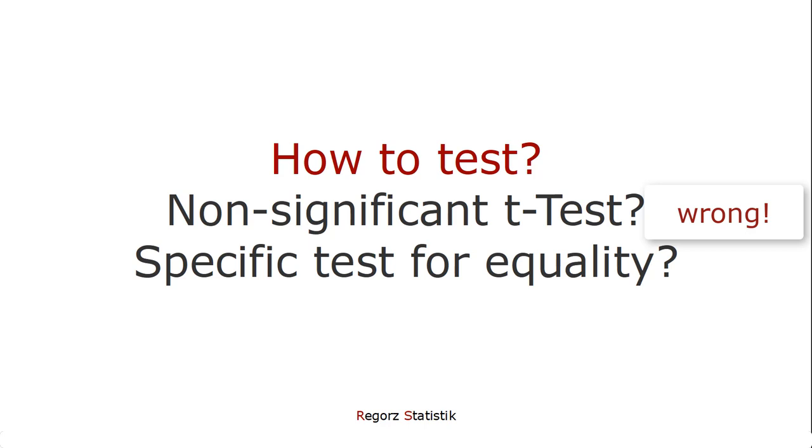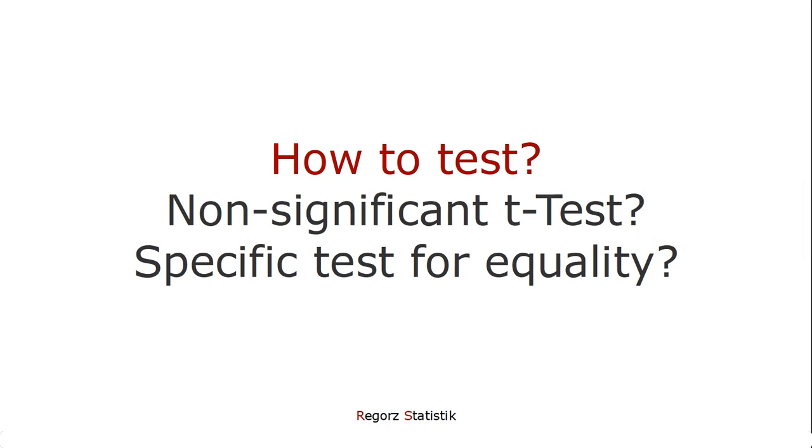Just because a t-test isn't significant, it doesn't follow that there is no group difference. It could just be a power issue that our sample size wasn't large enough to find a group difference. So concluding the equality of two groups regarding some variable based on a non-significant t-test is not a correct option.